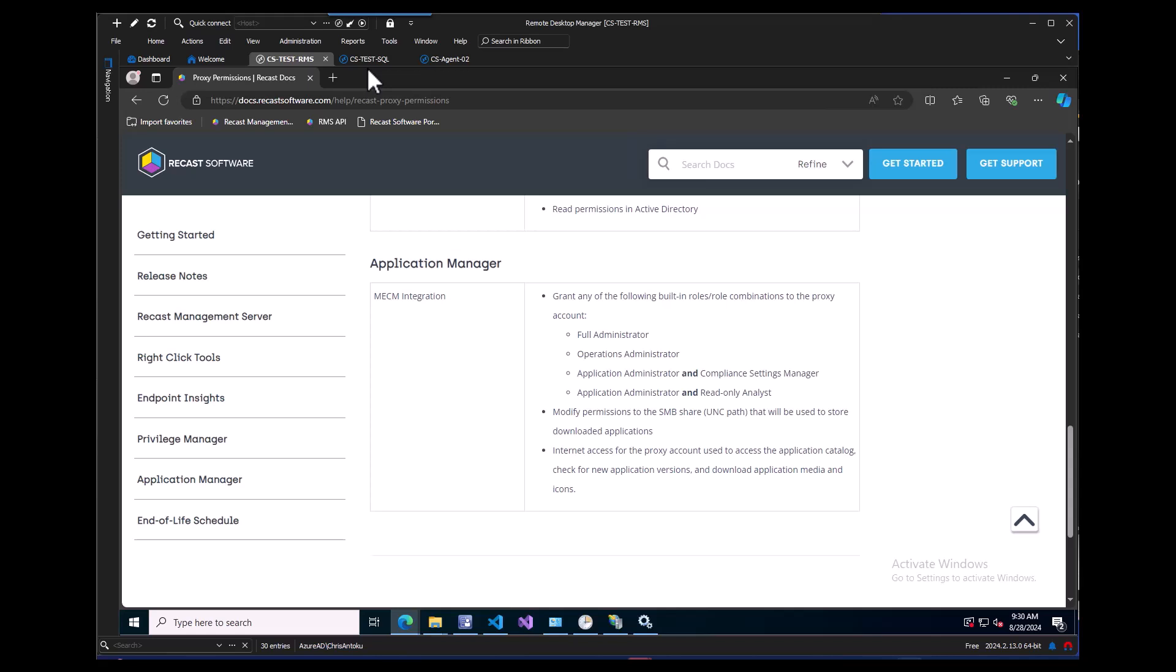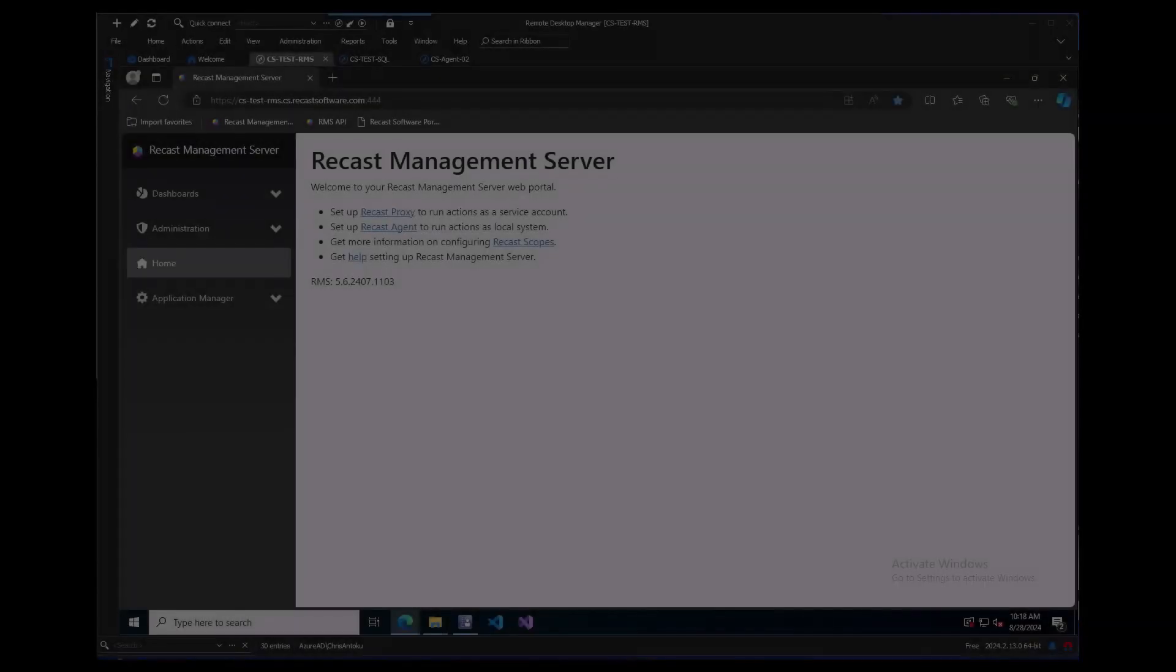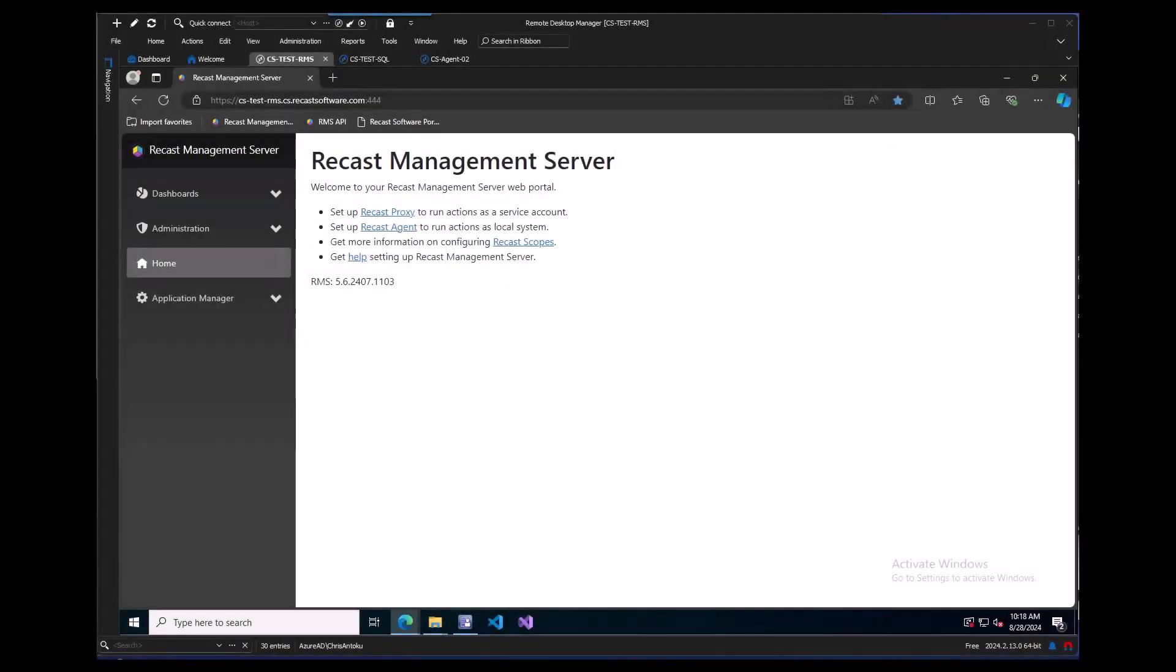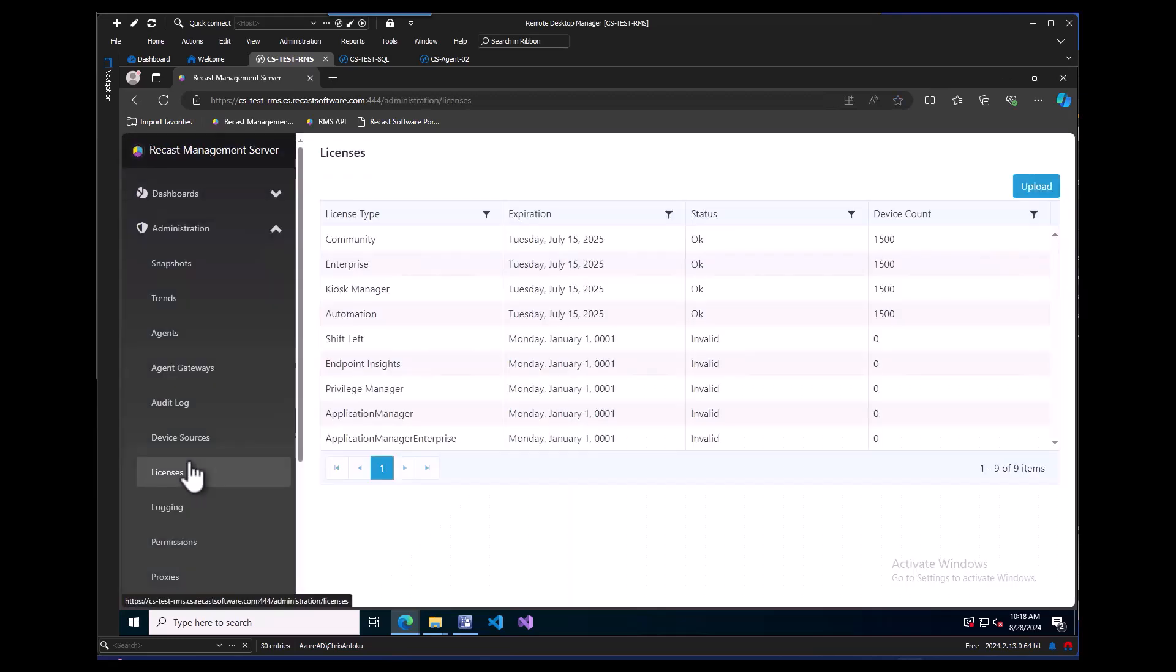We are going to hop over to my demo environment where I have a ReCast Management Server already configured. This is the central hub of everything ReCast. First, let's look at what we are licensed for. If I expand Administration and click on the Licenses tab, you can see we are only licensed for Right-Click Tools Enterprise.